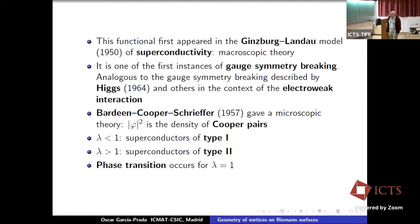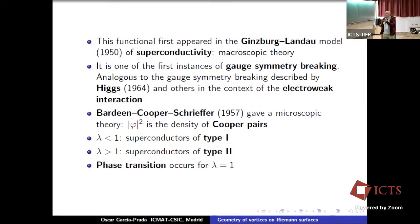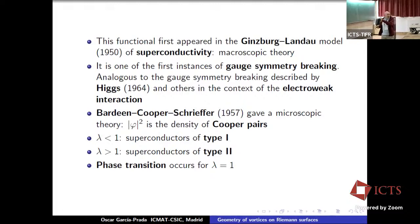This model won the Nobel Prize in 1972. It explained many things, and there was a parameter λ which seemed to separate, according to whether λ was less than one — superconductors of type one — or λ was bigger than one — superconductors of type two. But something interesting occurs mathematically at the value where λ is equal to one in the functional.